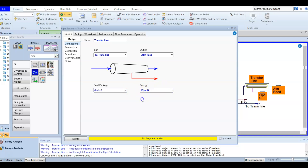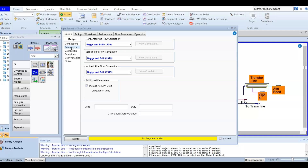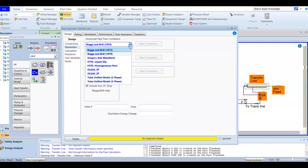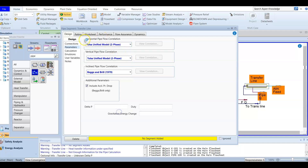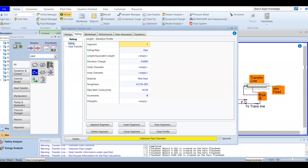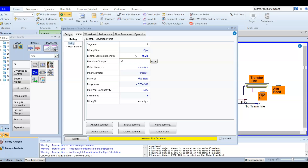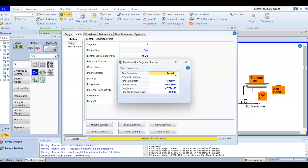We are going to look at the pressure drop that will happen. For the design parameters, since we have already separated water, we choose the Tulsa unified model for two phases. For all three sections — horizontal, vertical, and inclined — we use the Tulsa unified model for two phases. For the rating and sizing, we append a segment. We are given a length of 76.2 meters and an elevation change of negative 3.35 meters, as it runs underground.